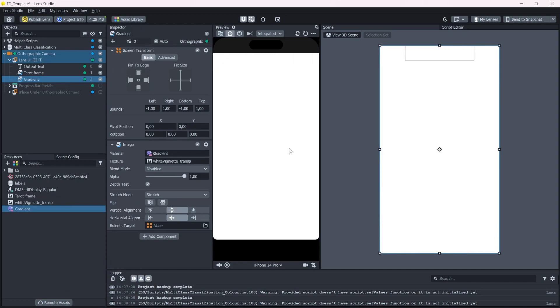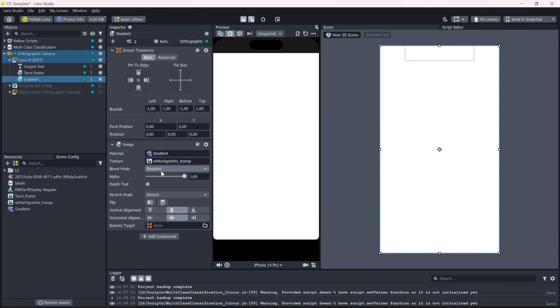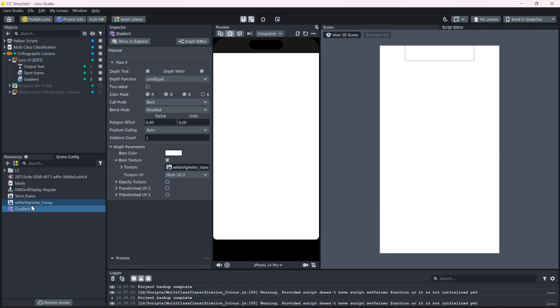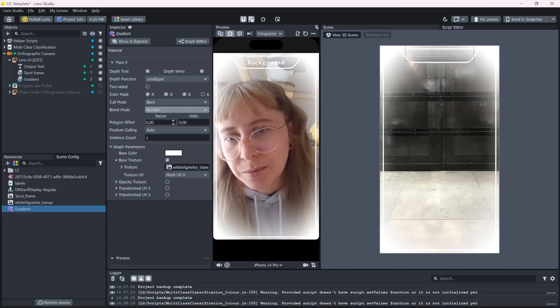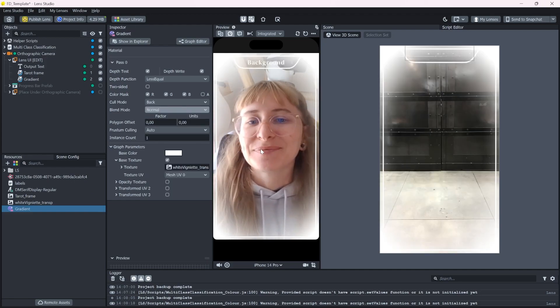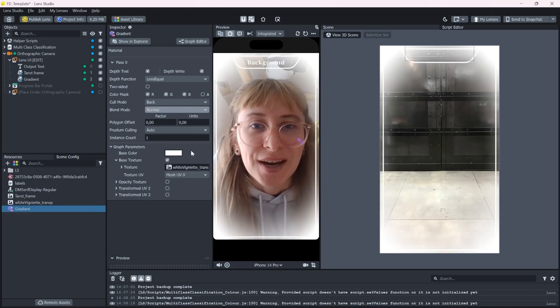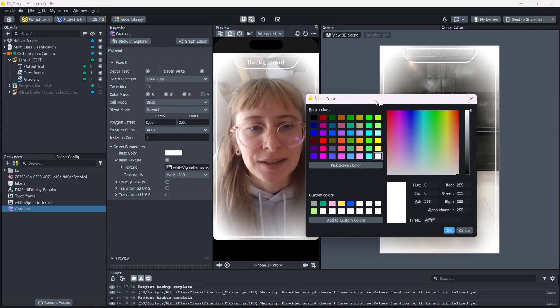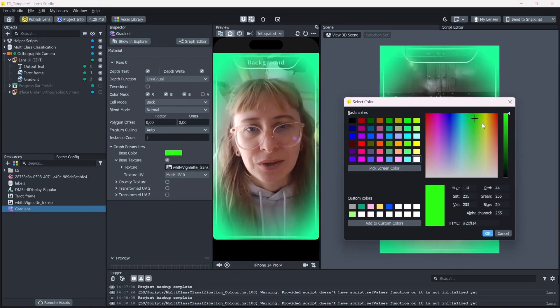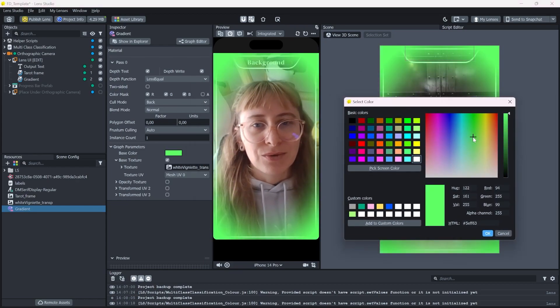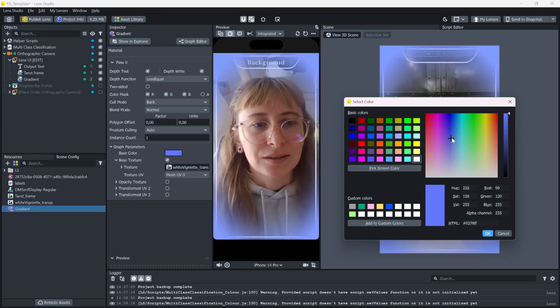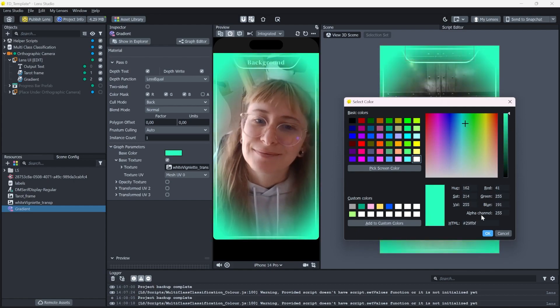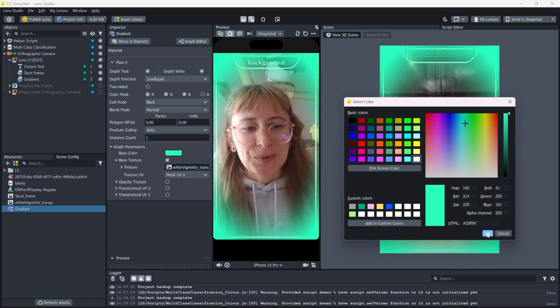If we change the material now to the gradient, it will become white. That is because the blend mode is set to disabled. We can change it here. Or if you click on the material and you go into the blend mode here, select normal and we're back again. So now if you change the base color, you can see that the gradient changes the color also.